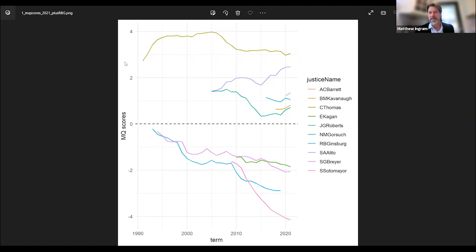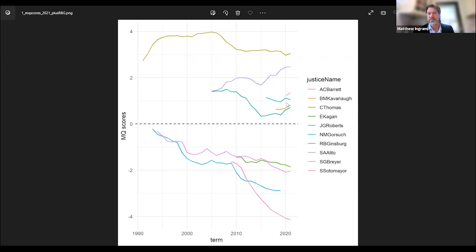Positive scores tend to identify conservative directions or conservative leanings of the justices, and negative scores identify the liberal justices. At the very top is Justice Clarence Thomas — consistently the most conservative justice on the court, represented by the gray-green line. Just below him, Justice Alito is becoming increasingly conservative over time. Then Justice Barrett, who's been on the court just a couple of years, then Gorsuch, then Kavanaugh. Above the zero line — meaning conservative — is Justice Roberts, who was becoming more centrist but has turned around and become more conservative.